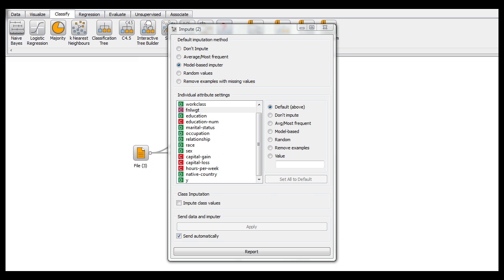Now I've decided to just put it on model-based imputer, which uses a machine learning program built into the impute widget that will take what it thinks is the most appropriate value to assign these things. But that doesn't mean that's your only option.